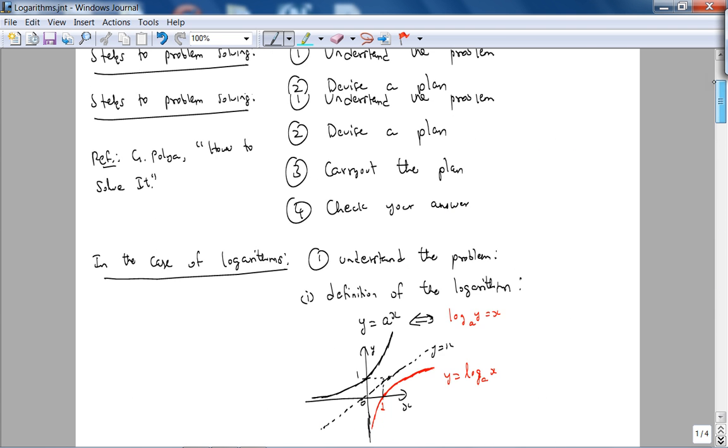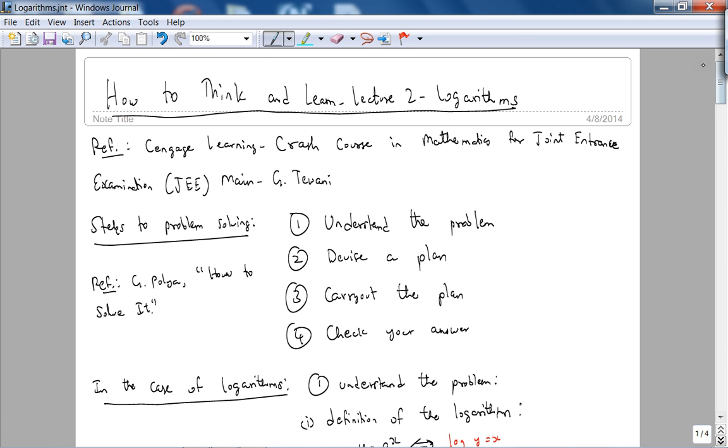Here are some problems on logarithms. Hopefully you'll be motivated to do more. I'll see you in the next lecture.